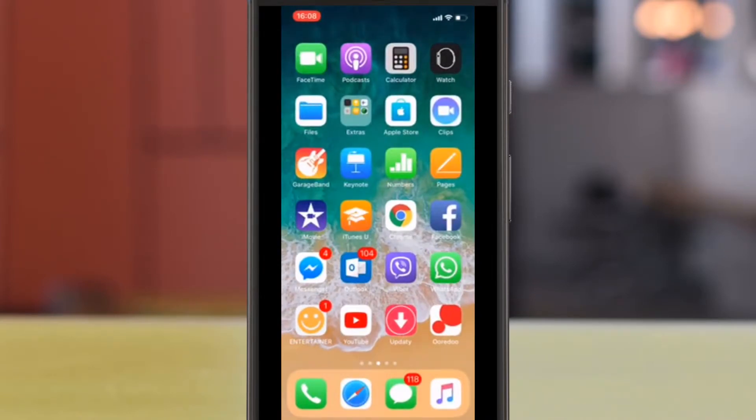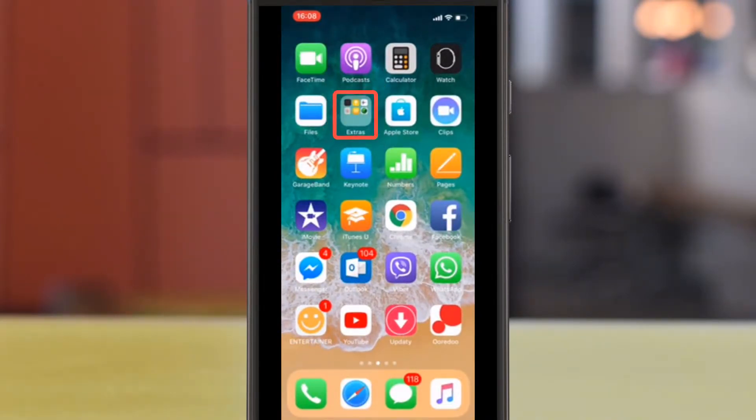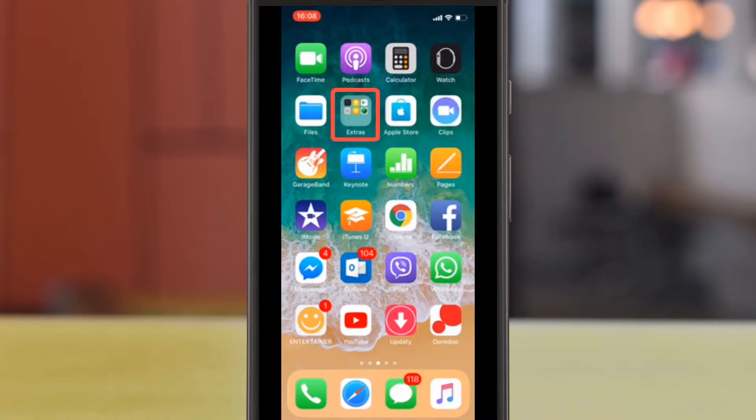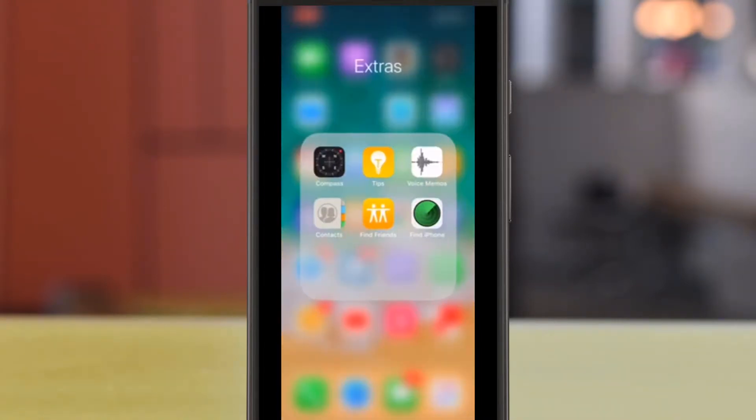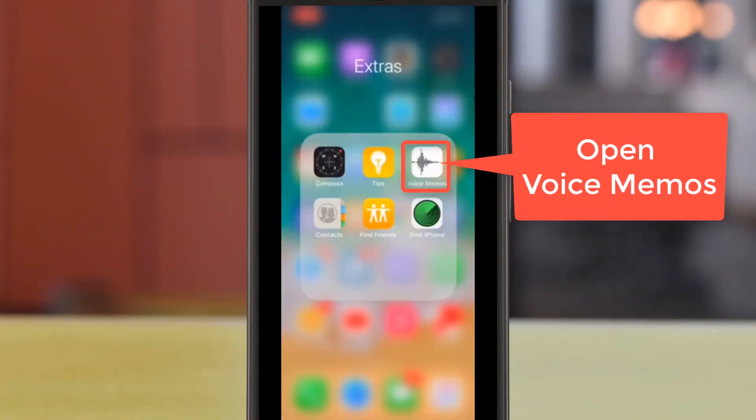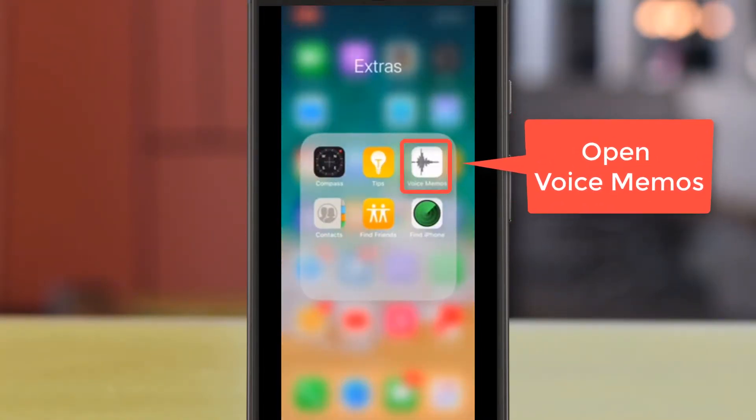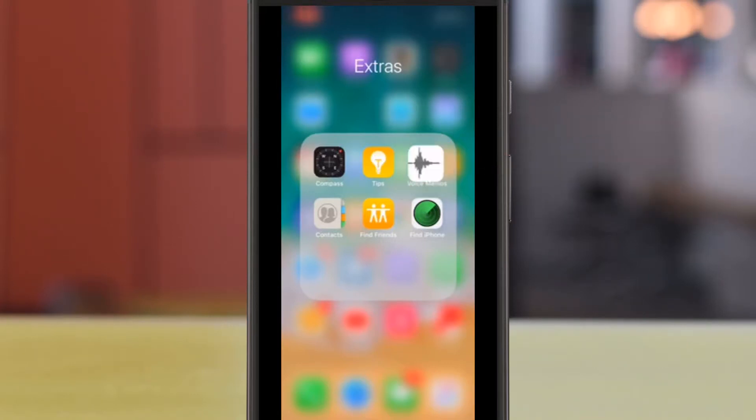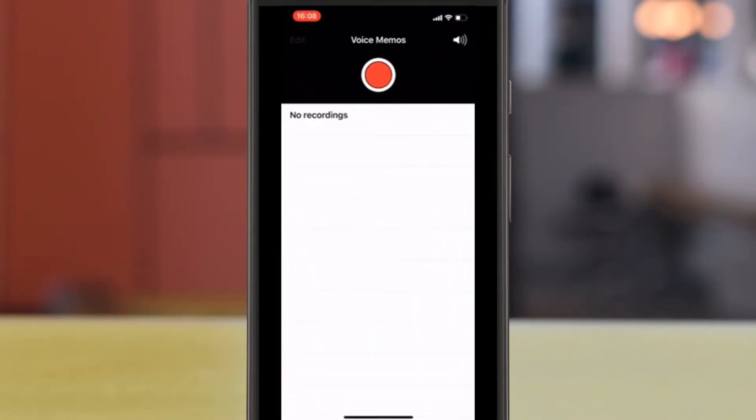We're going to move over to Extras, which is where Voice Memo is located. So I click on that and I find the Voice Memo's icon. And again, click to open. This is where you'll be making your actual recording.